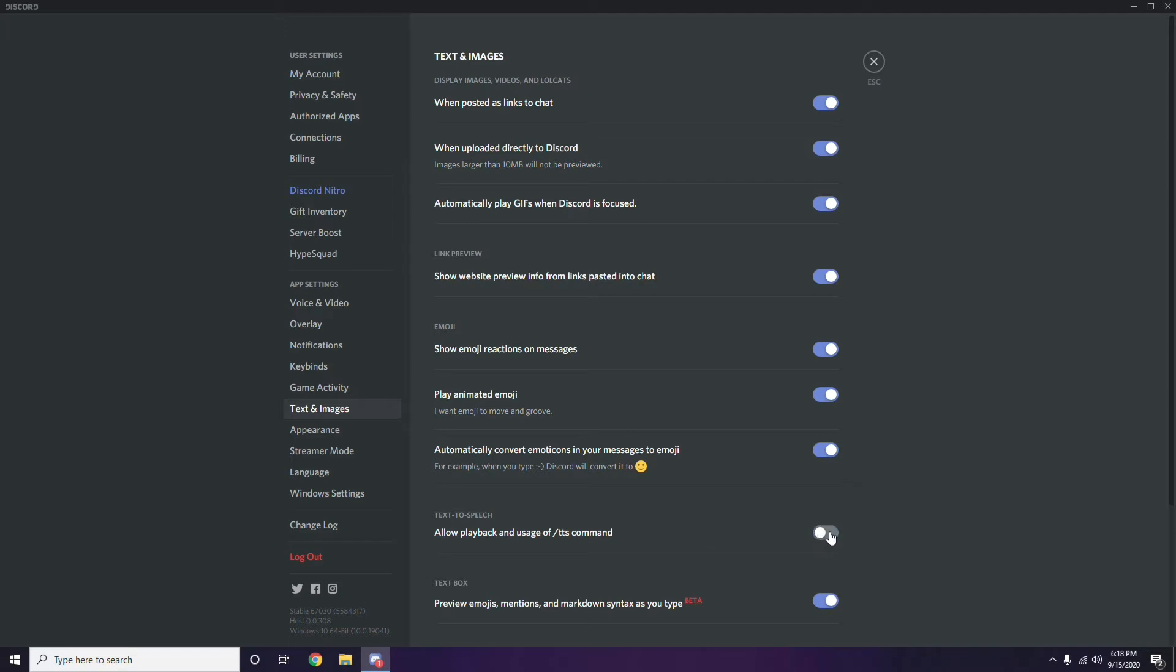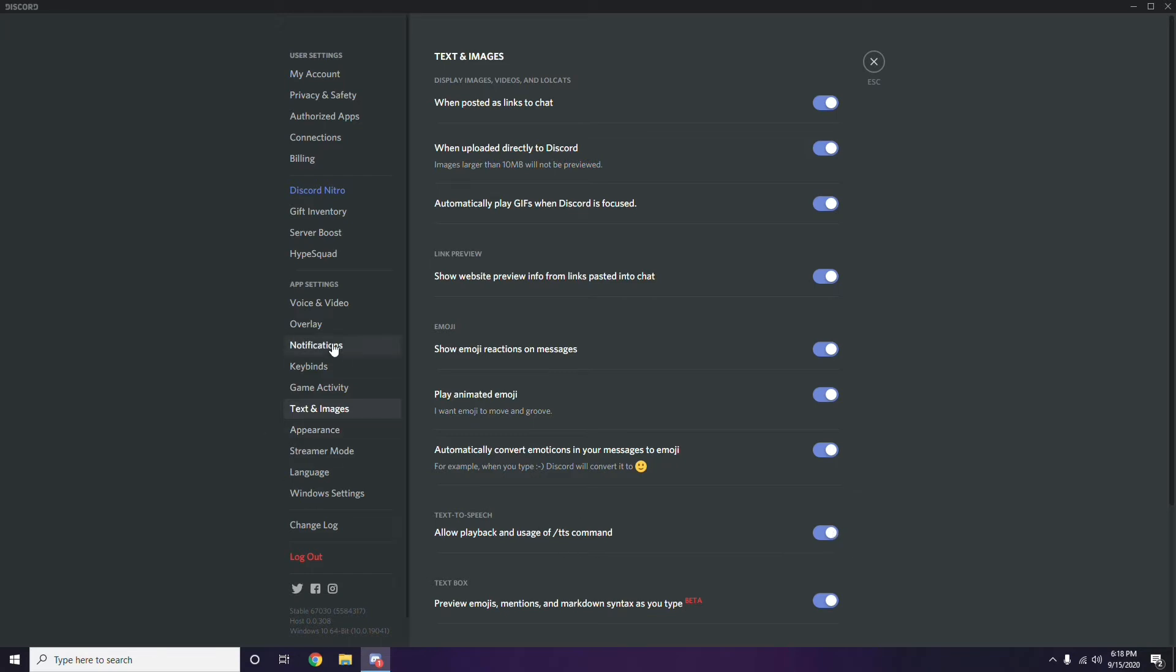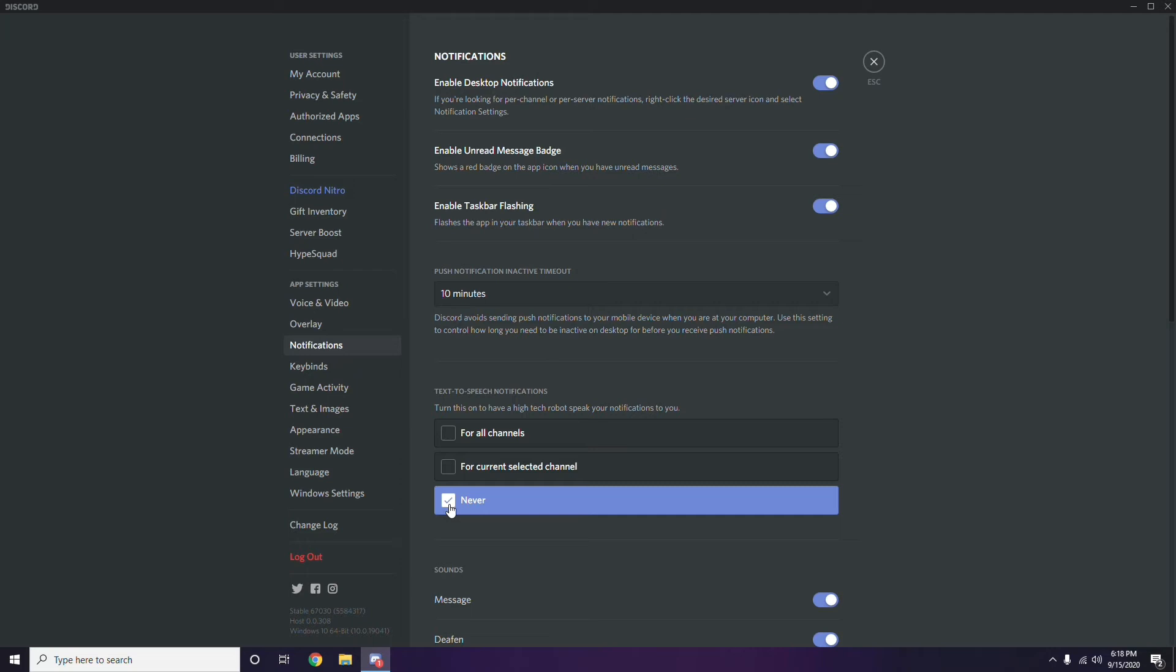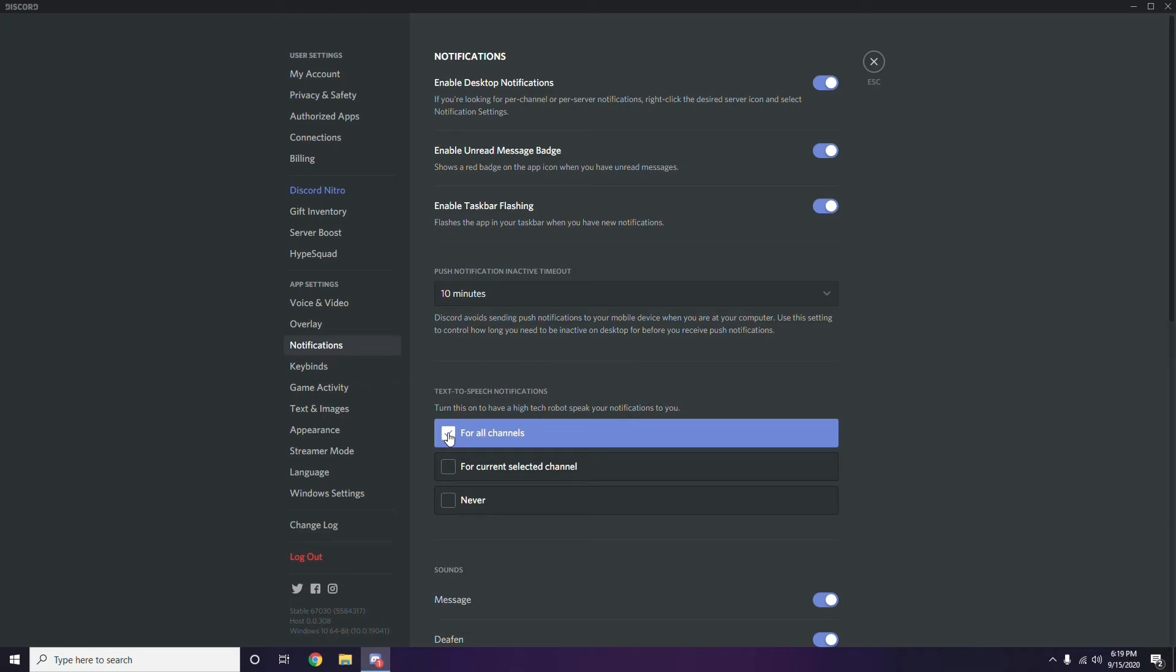As you can see here, under text-to-speech notifications, there are three options: for all channels, for current selected channel, and never. A robotic voice will notify your notifications if you select all channels or the current channel, or set it to never. These are the things that you can do.